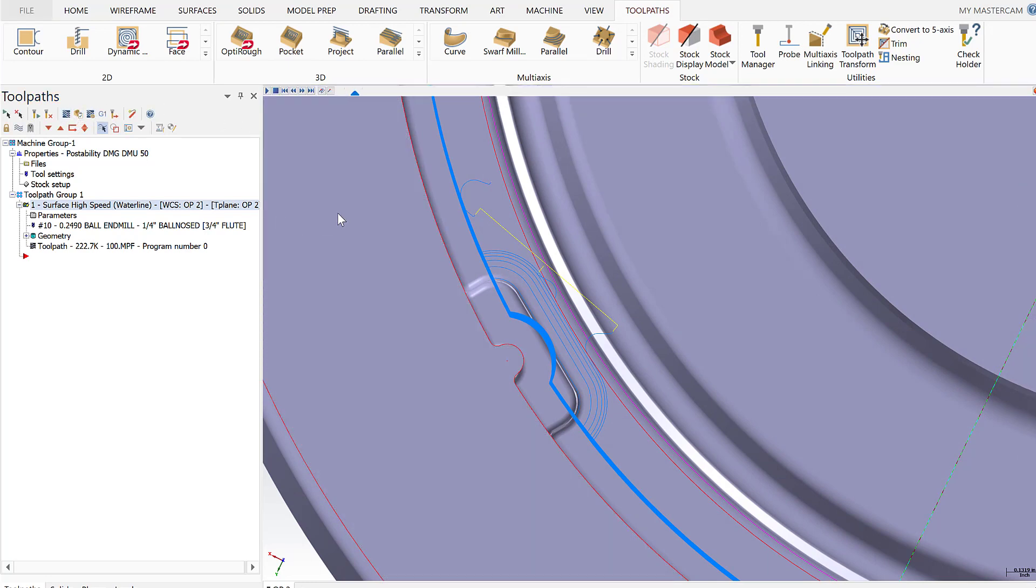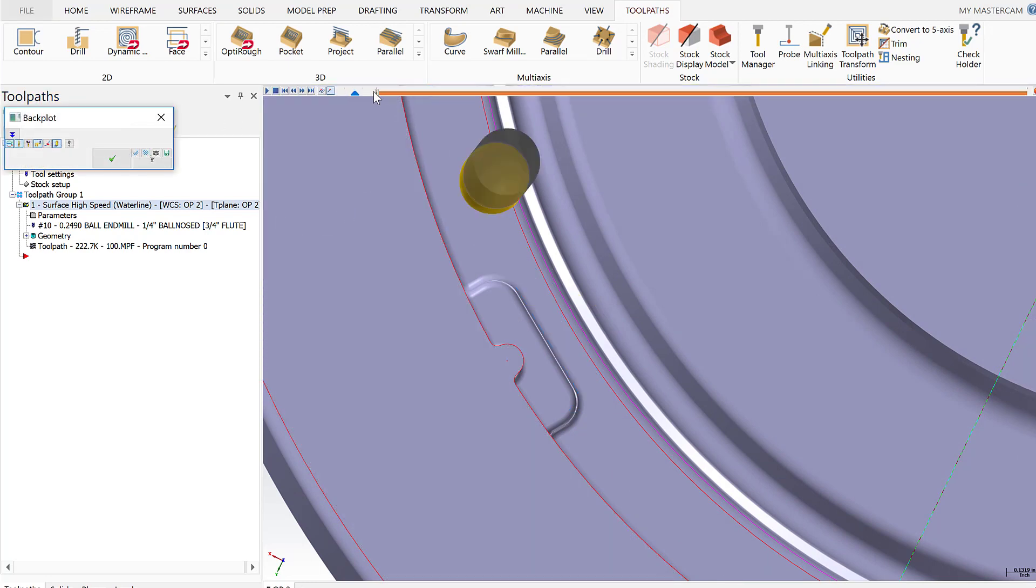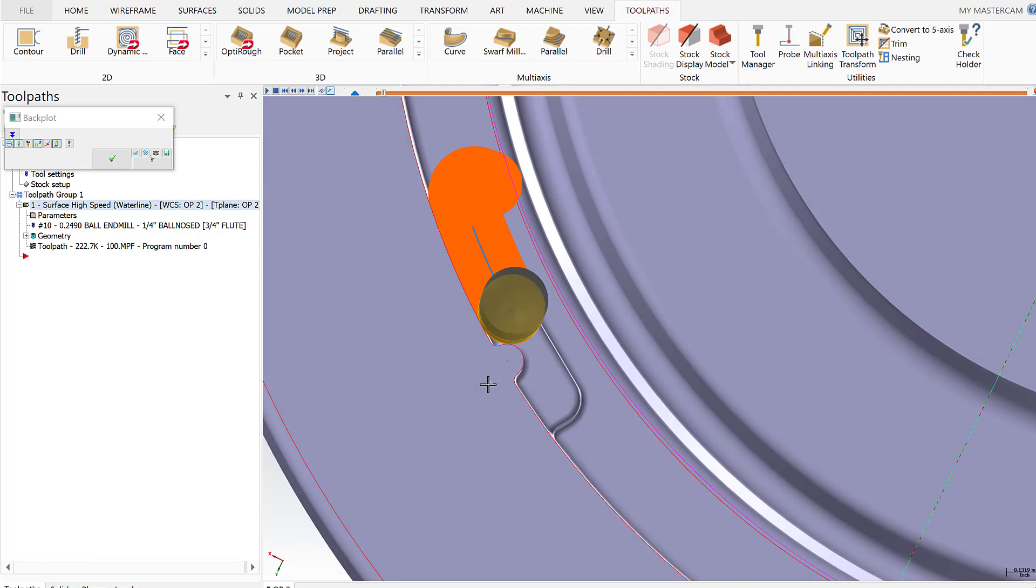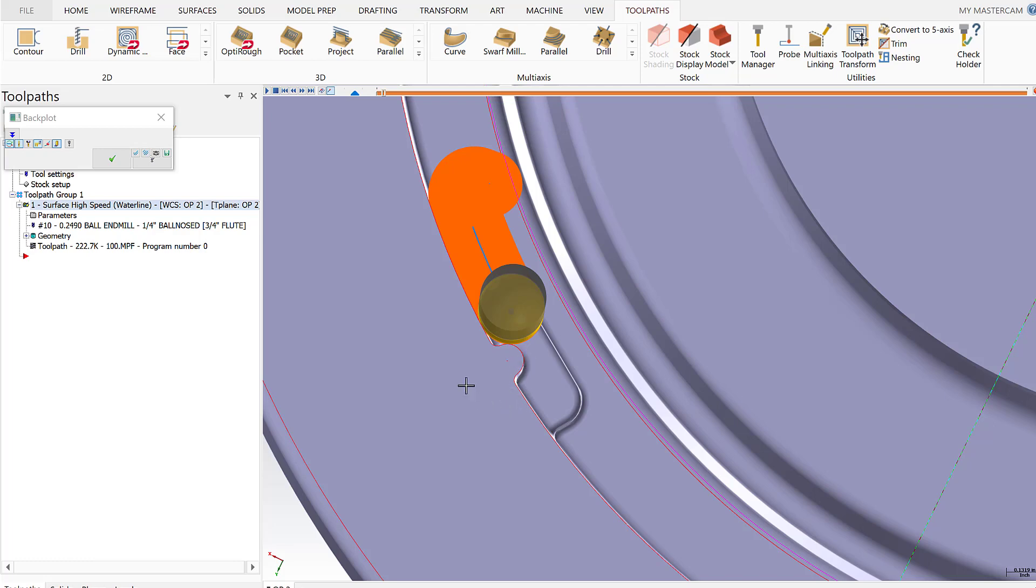So it's very evident here if I back plot and step in, we'll see right there that material we need to pick out with an additional operation. And so the customer had the question, how do I do that in the most efficient manner possible?